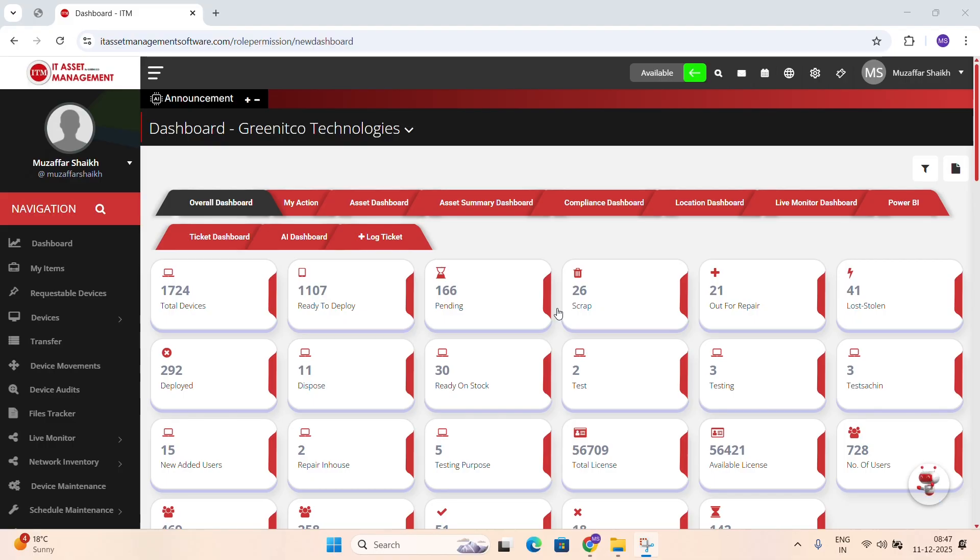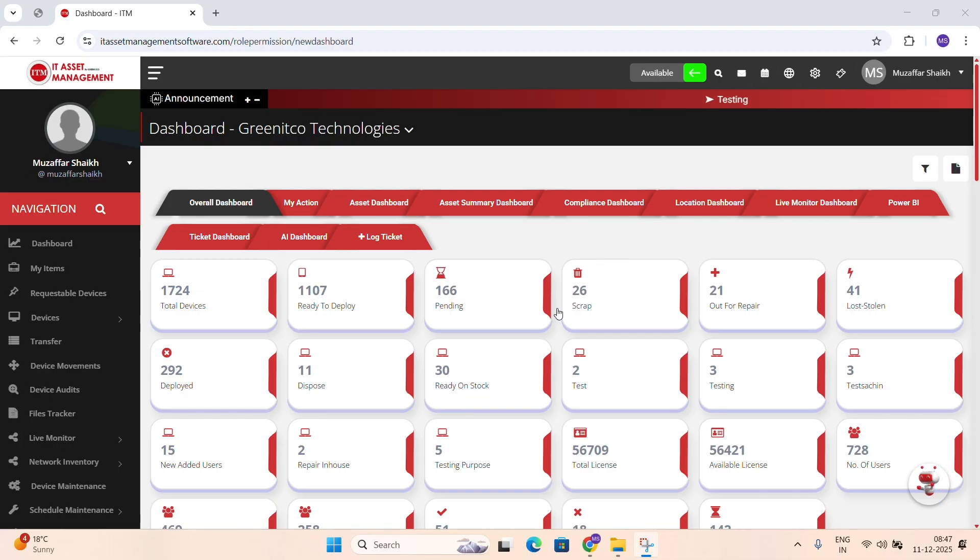From laptops and desktops to users, licenses, accessories and much more. One of the most important parts of ITM is the Users module.